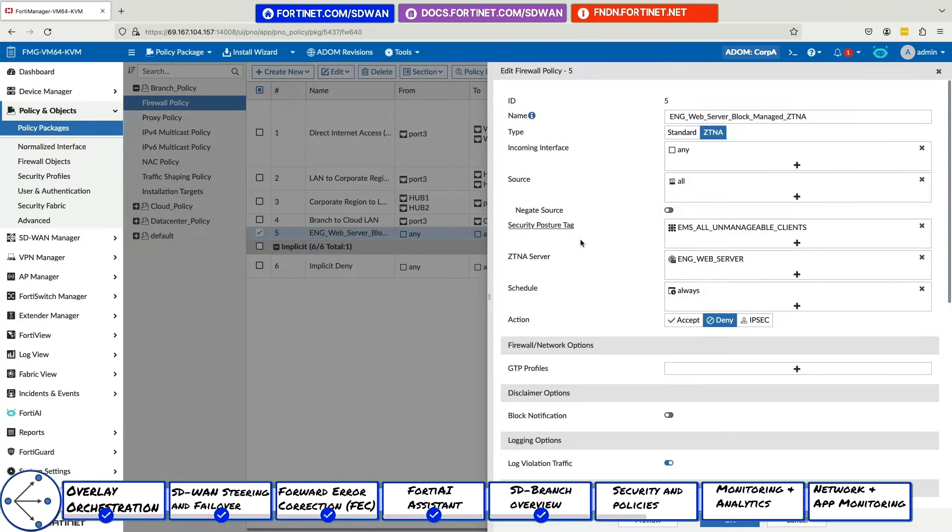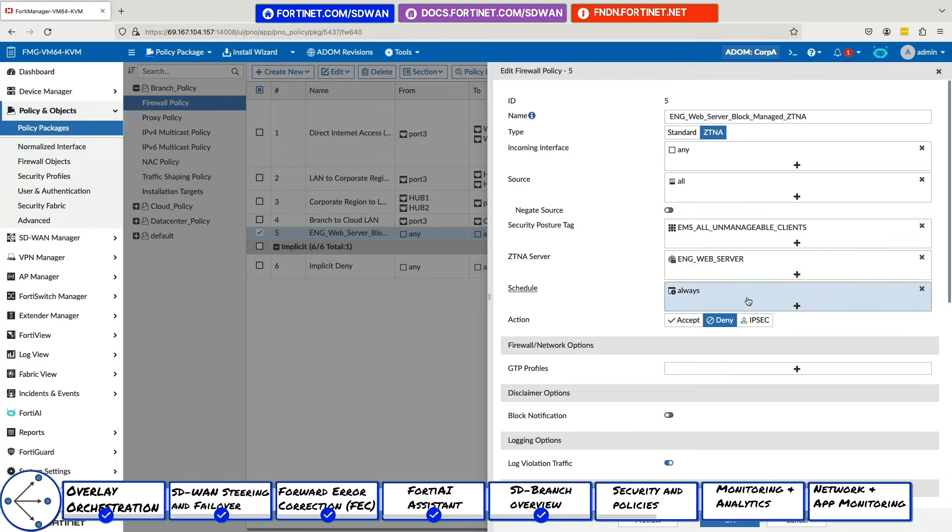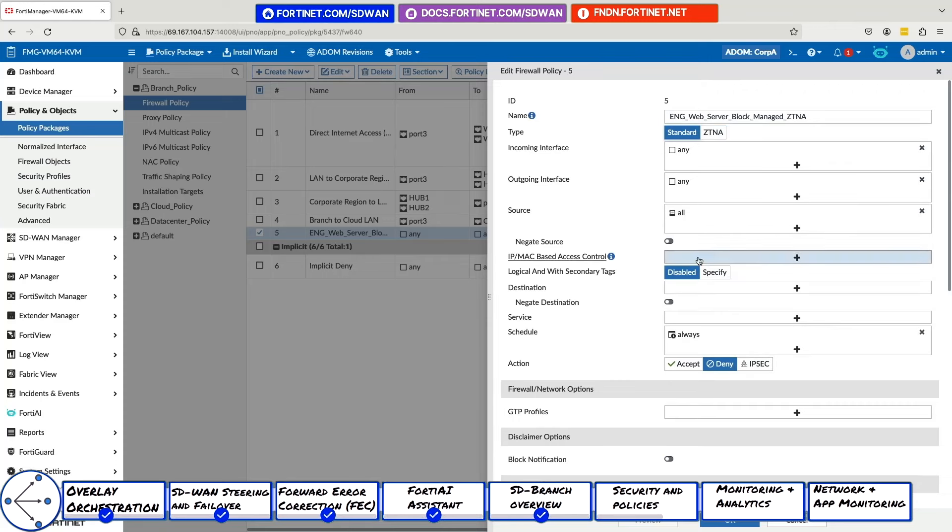For segmentation, the solution has native ZTNA, both from within the SD-WAN overlay as well as remote users. Each SD-WAN device can act as a ZTNA application gateway. Further, you can utilize IP or MAC address access control based on security posture tags.